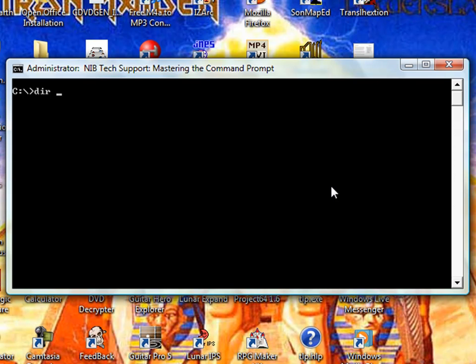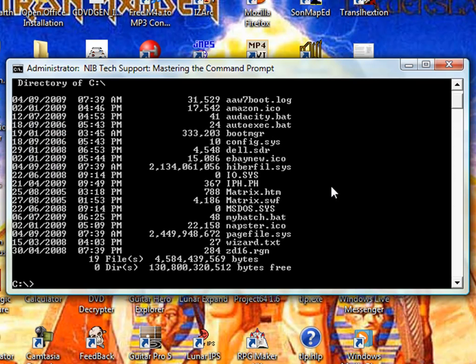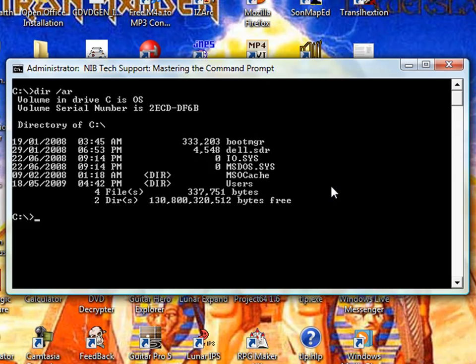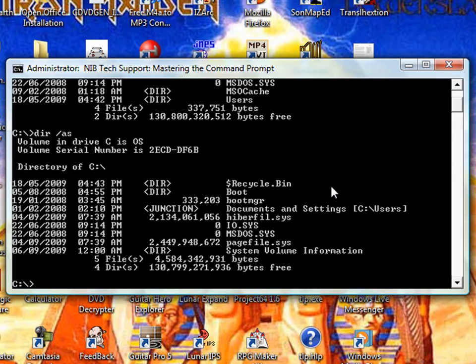Now, we're going to be manipulating the attributes of some files and folders we'll create later, but for now, if you want to view only archive files, you would type in slash AA after the DIR command. There's all our archive files. If I wanted to view only read-only files, I'd type in AR. If I wanted to view only system files, I'd type in slash AS. And the same goes for hidden files.